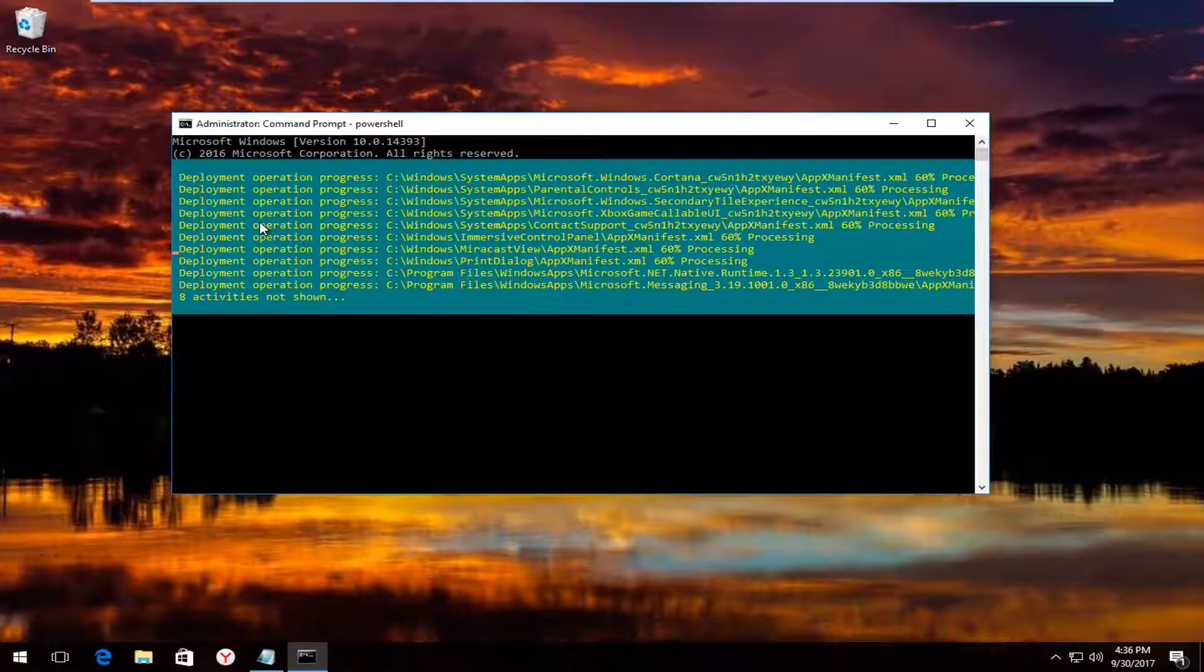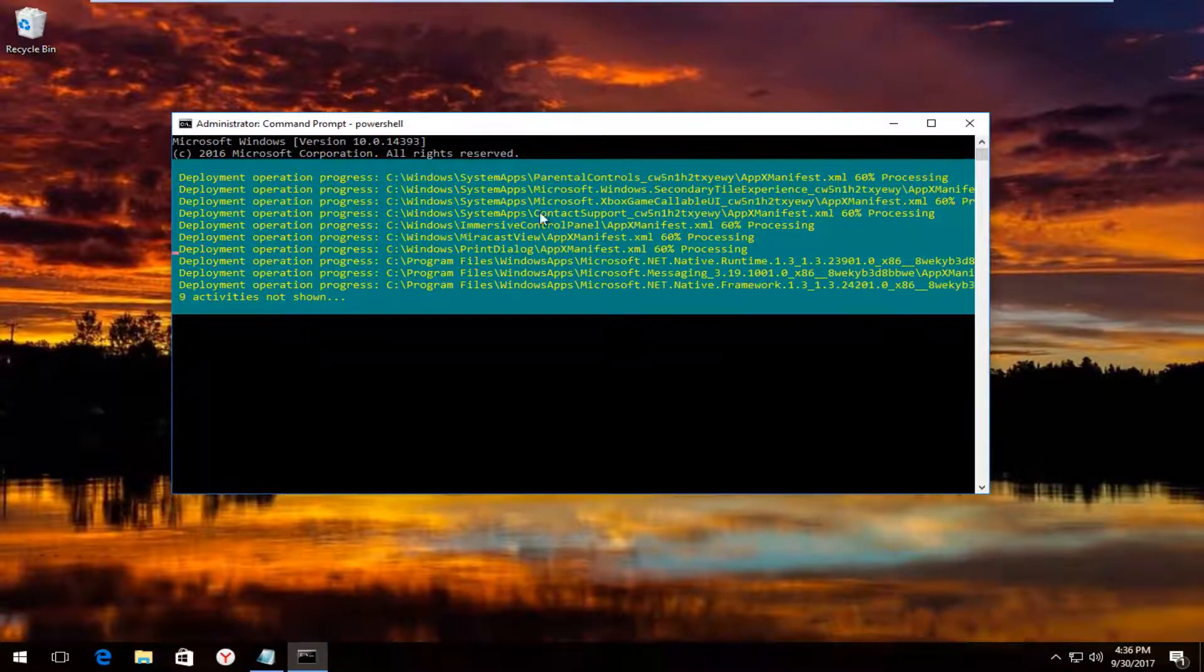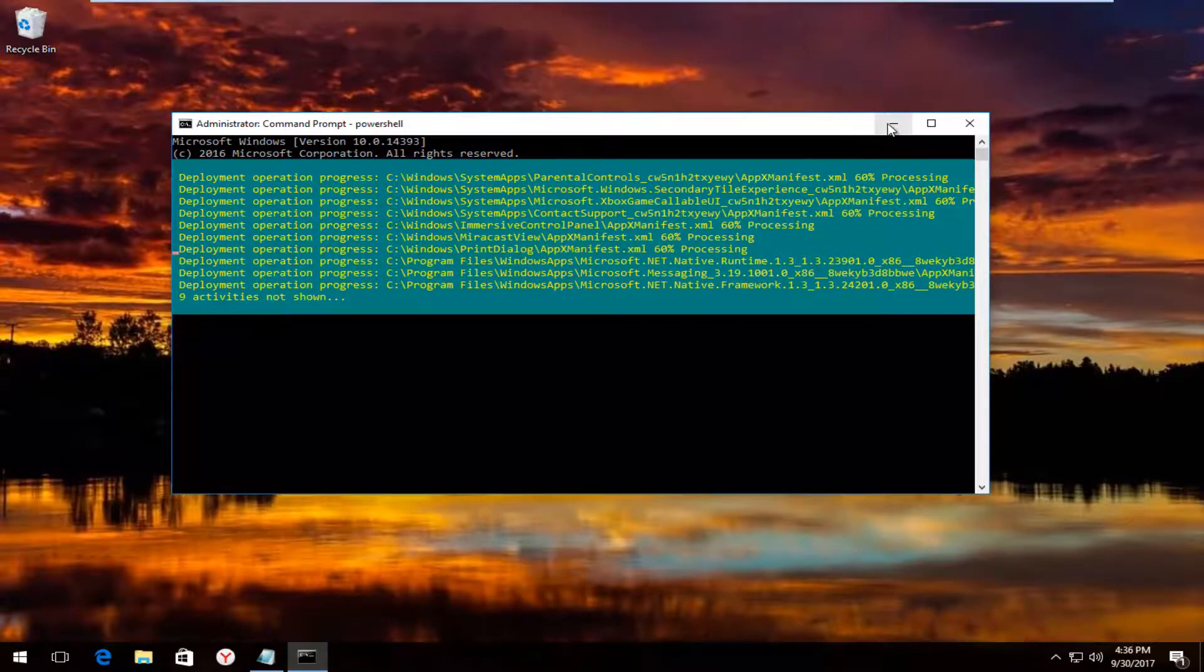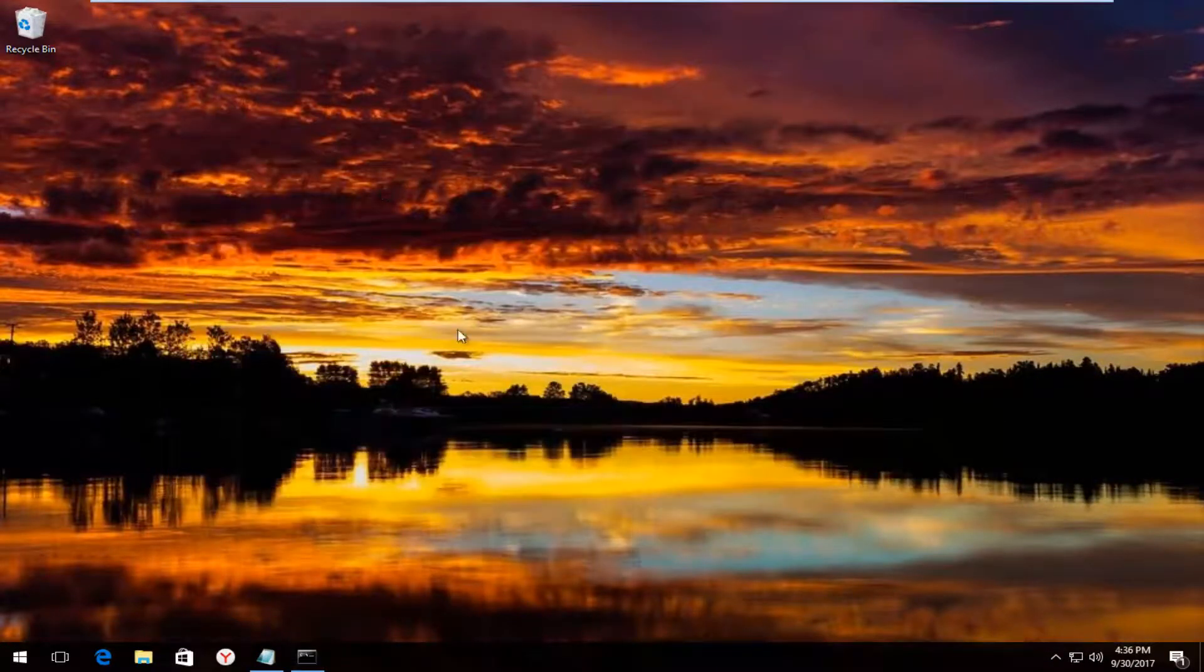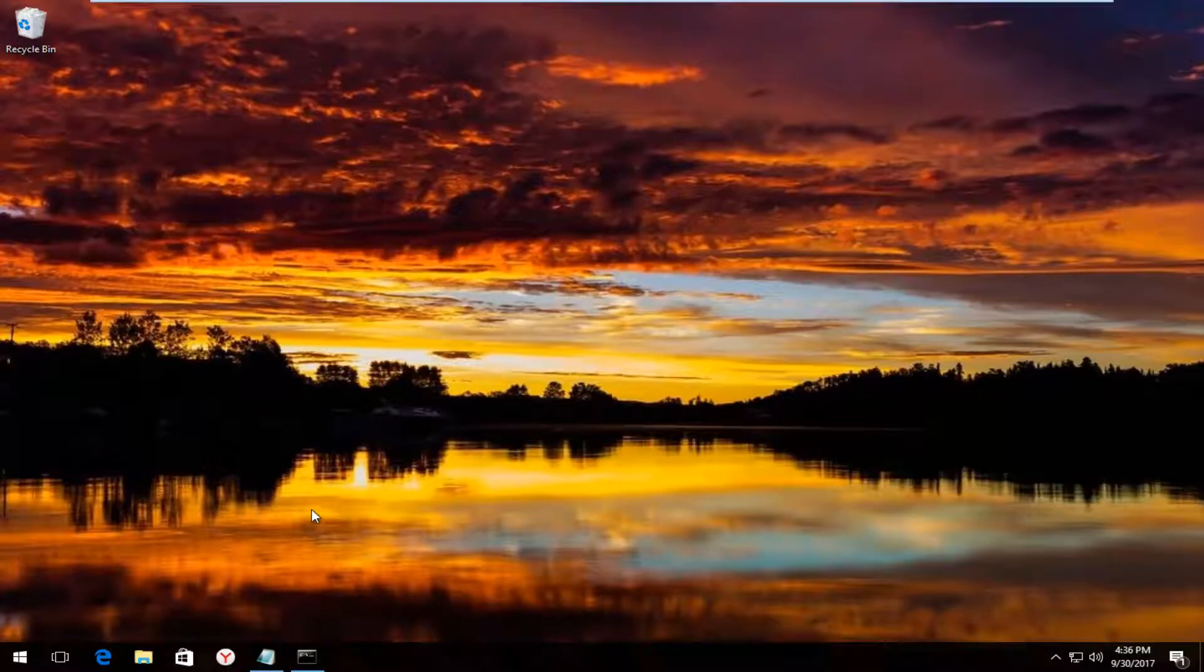And you want to let this run for a little while. Now I'm going to minimize it. So after you're done letting it run, I recommend you restart your computer. If you're still having problems with your taskbar,